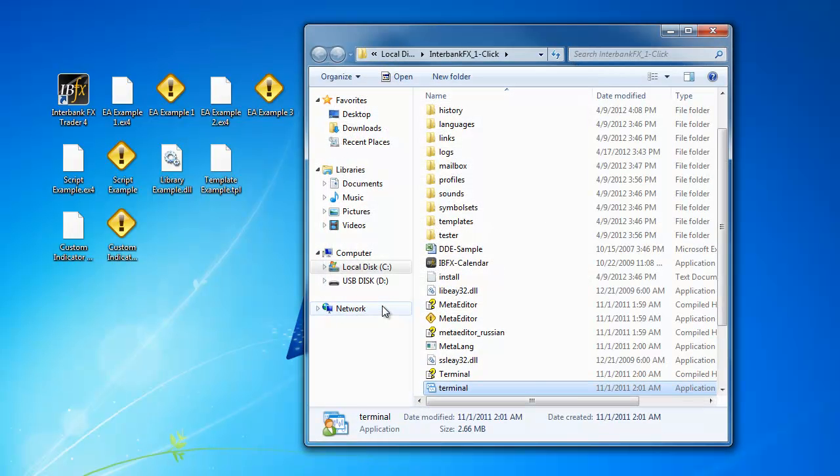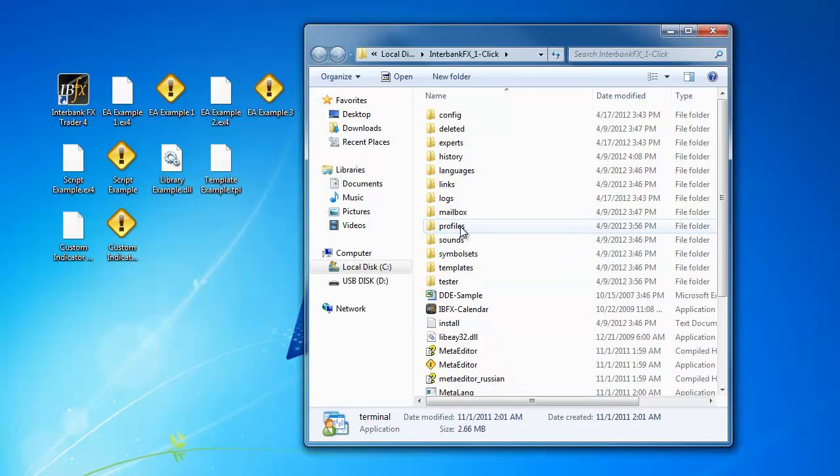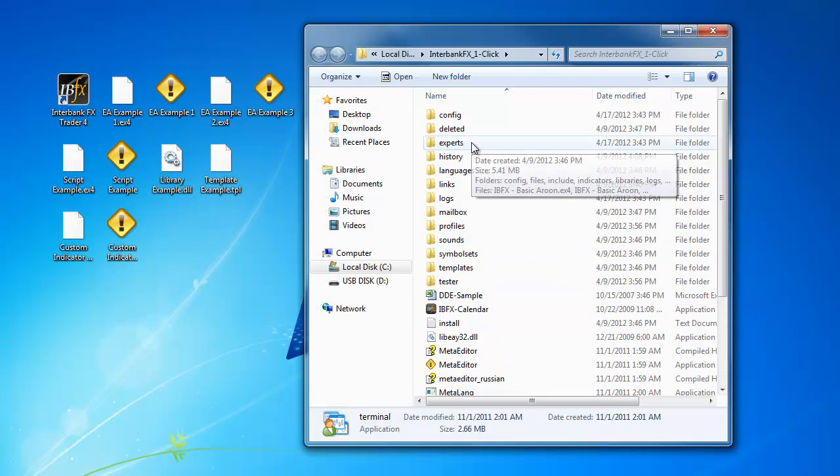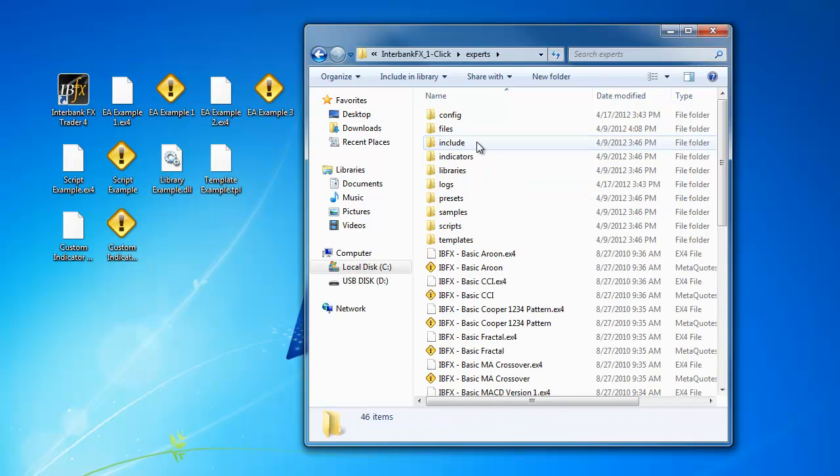This opens up the Interbank FX Trader 4 file directory on your hard drive. Scroll to the top of the file listings and locate the Experts folder. Double left-click on it to go into that folder.